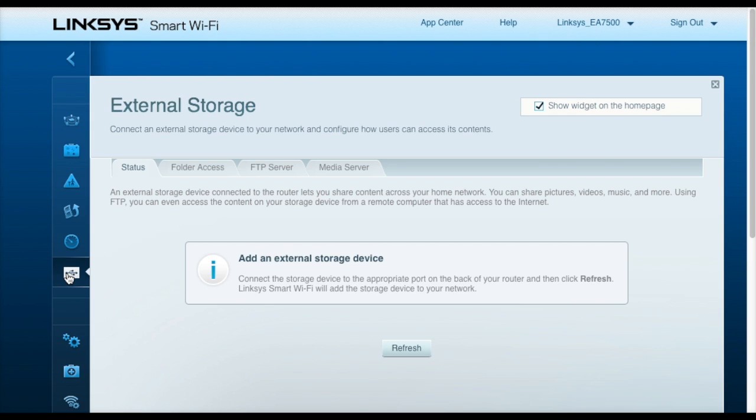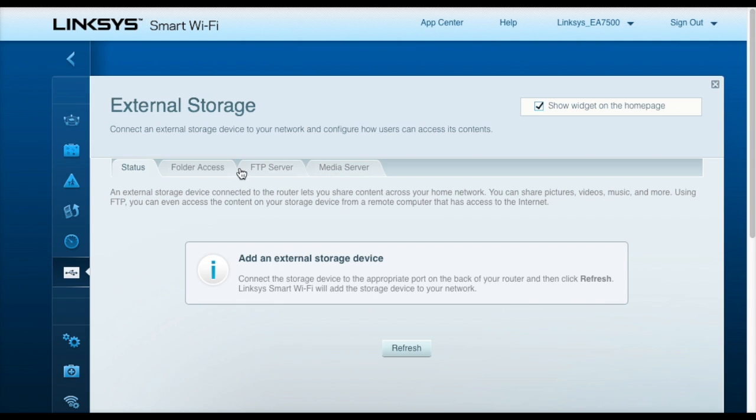The external storage allows you to connect a USB hard drive or flash drive to the router itself. And once that's connected, you can configure an FTP server or a media server, allowing you to access the photos, music, or video files that are on that USB device and share them through different laptops and tablets that are on your network.